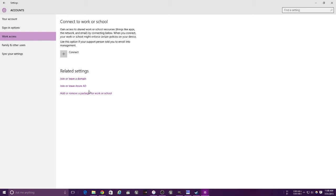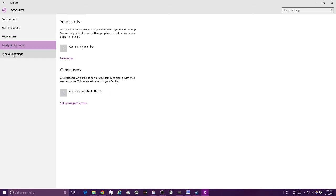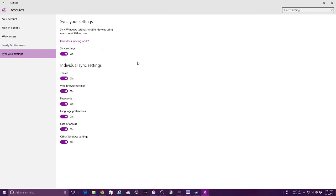This is for your work assets, so you can connect your school or your work. This is for your family members - you can add a family member and other things like that. This is for syncing your settings, so passwords and all of this is pretty much for Windows settings and Microsoft Edge.